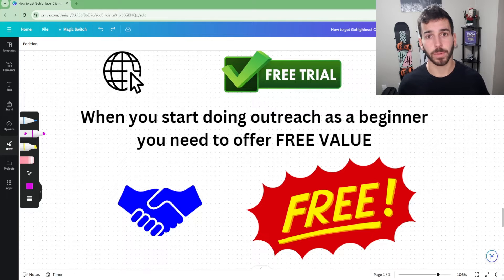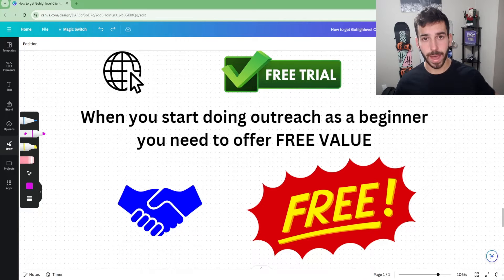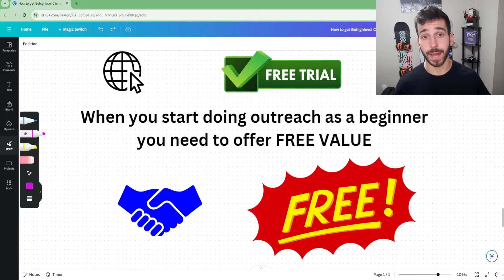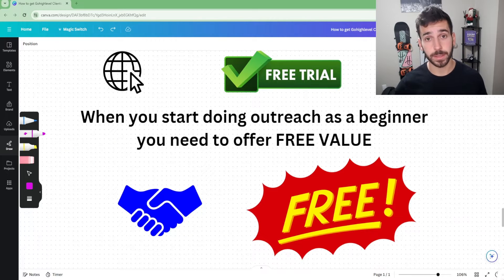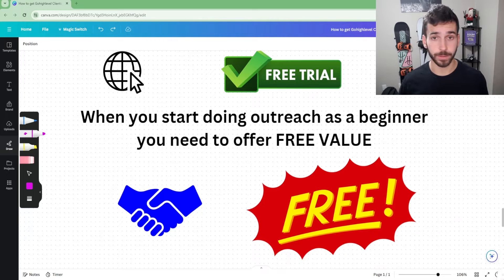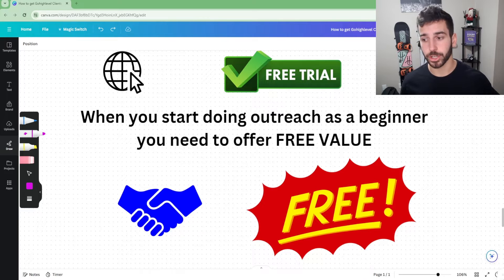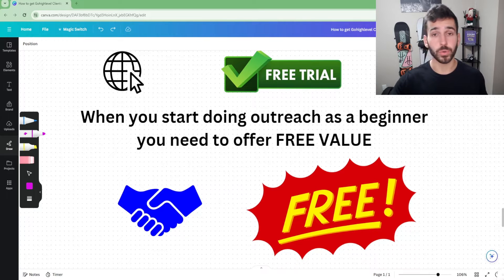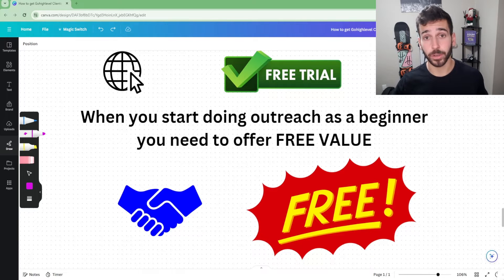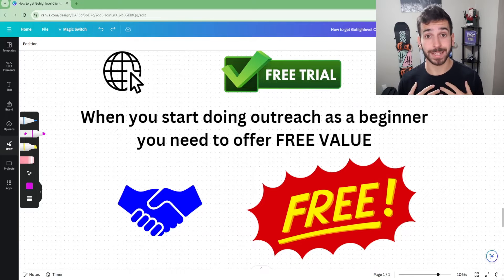I'm not saying you have to do this 100% because I've definitely seen some beginners lock in their first few clients paid up front without using a free trial or a free website, but for some people it's more difficult. It's just a lot easier overall to use this free value — especially free trials and free websites. That's something I did when I first started and it works out really great.